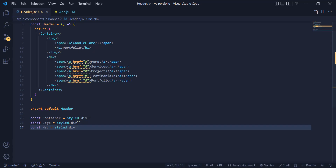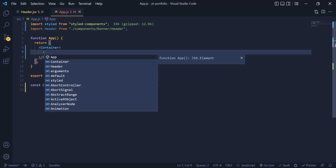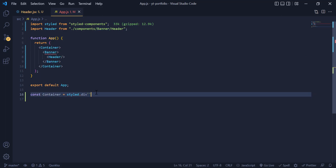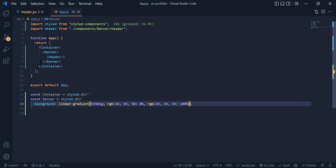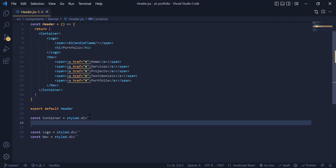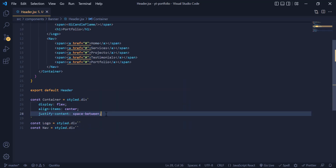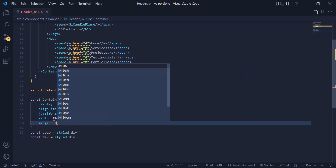We need to change the background color of this header inside app.js by adding another div tag called banner, and call the header inside that banner div. Then we define the banner styled-component and add the color to it. Once we are done with the header background, we need to separate the logo from the nav using display flex, align-items, and justify-content space-between. We give it a width of 80% and write margin 0 auto to center it.